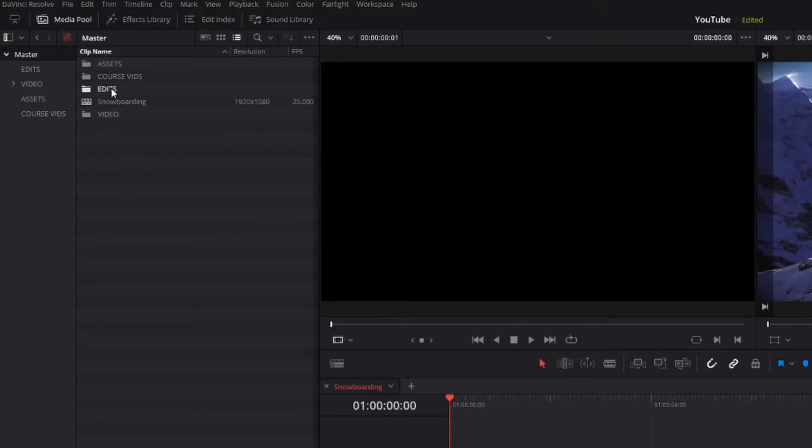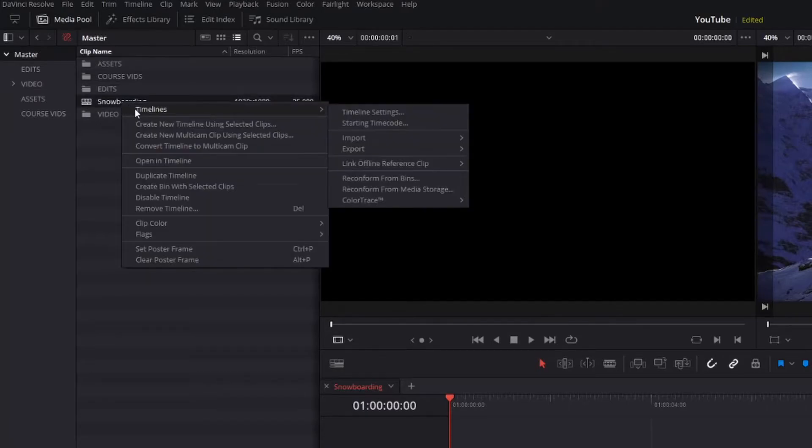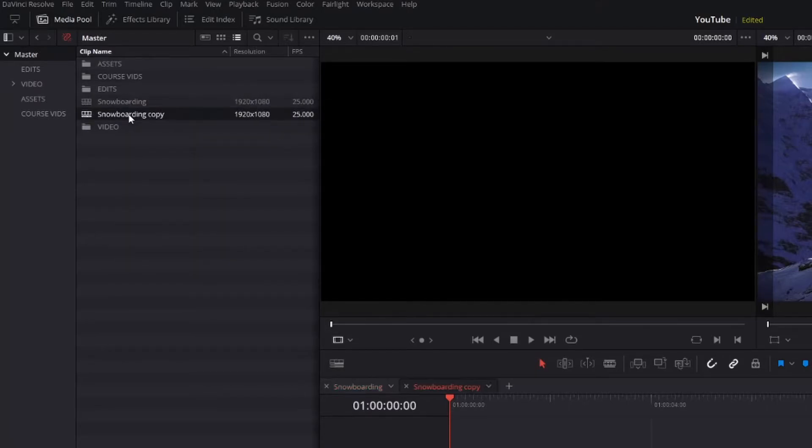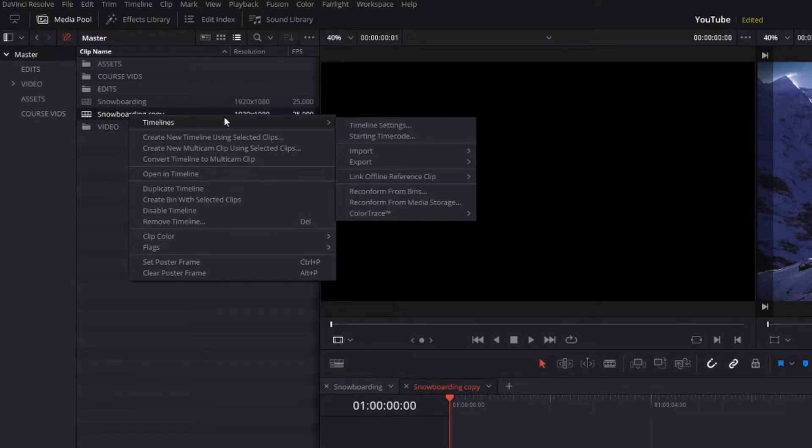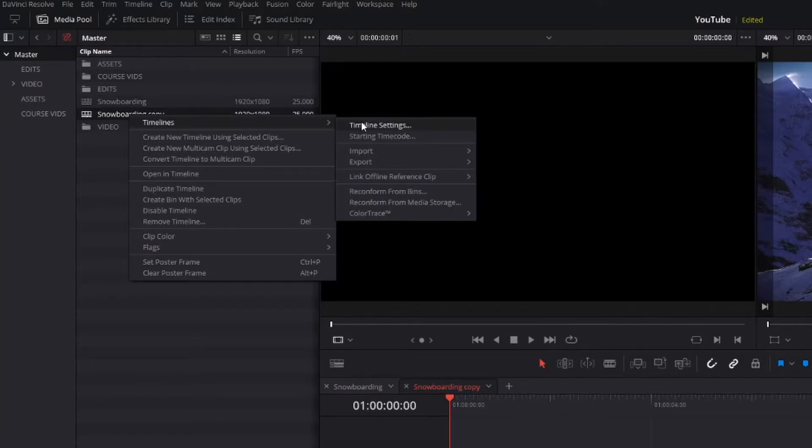Within the Edit tab, right-click and duplicate your 16 by 9 sequence, go on your new sequence, right-click that, go to Timelines, Timeline Settings.